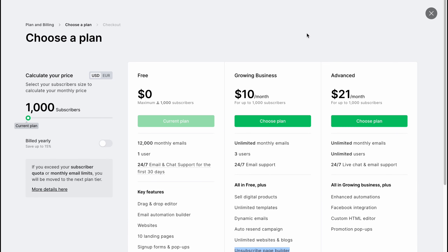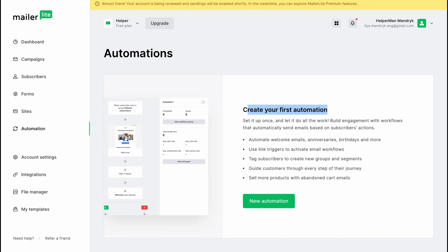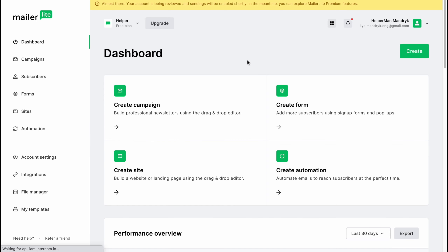That's basically how you can use MailerLite as a beginner. Hope this video helped you out — please leave a like, comment, and subscribe. I wish you a very good day, goodbye!